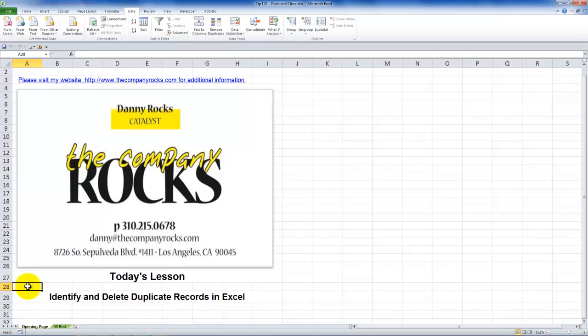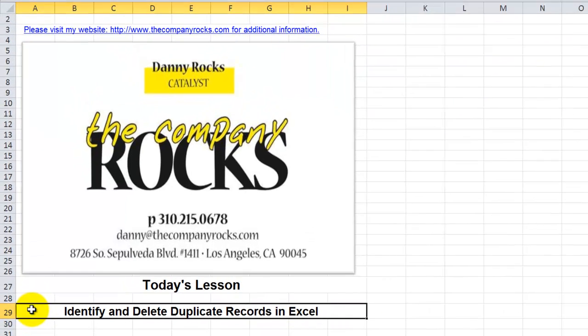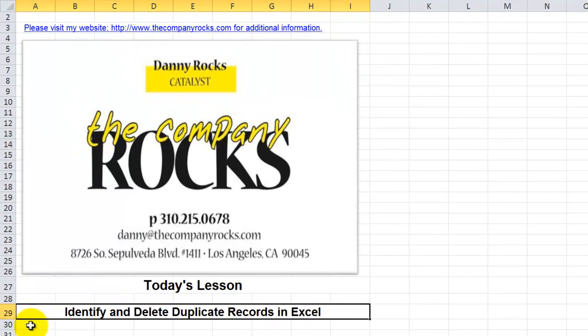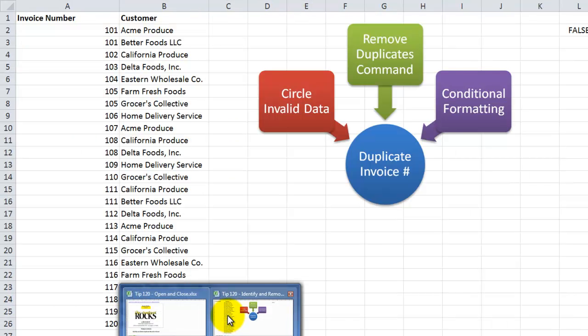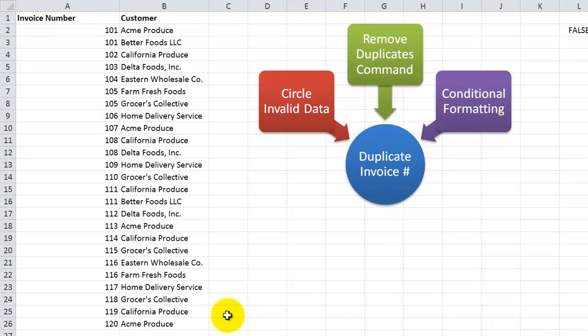Hello, and welcome back to Tips and Time Savers. I'm Danny Rocks, and in today's lesson I'm going to demonstrate three methods that will help you identify and then either delete or edit duplicate records that exist in an Excel data sheet. Let's take an example over here.